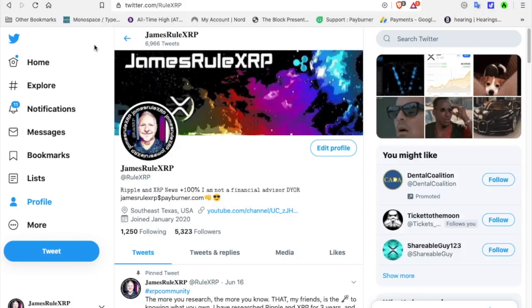Hey everybody, welcome back to the channel. It's me, James Rural XRP. Follow me at Twitter at Rural XRP. Let's get into this.